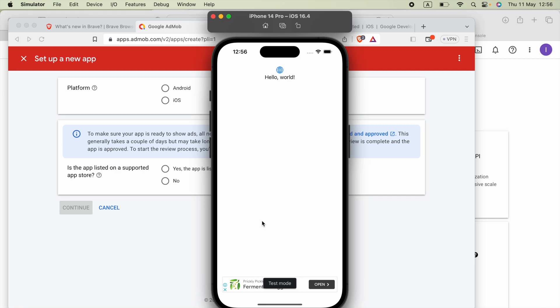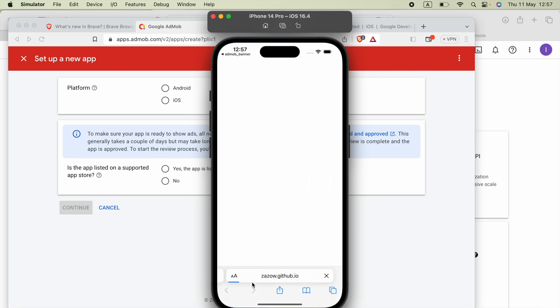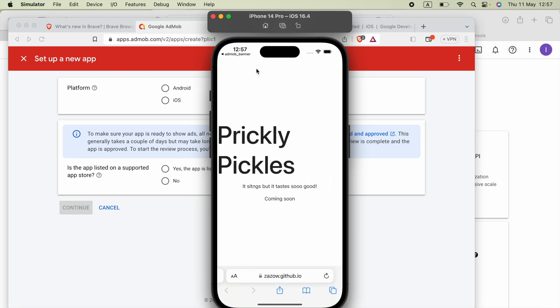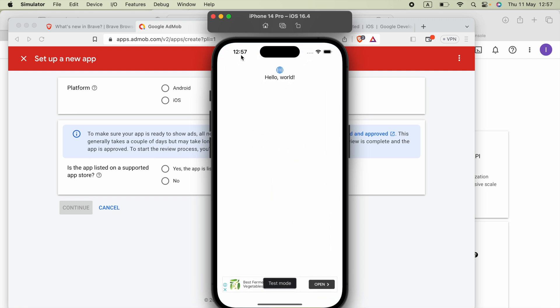Hello everyone. In this video I am going to show you how we can implement or show AdMob banner ads in our iOS SwiftUI application. Here we can see the banner ad — we can click on it, but don't forget: you cannot click your own ads, as it will lead to termination of your AdMob account.